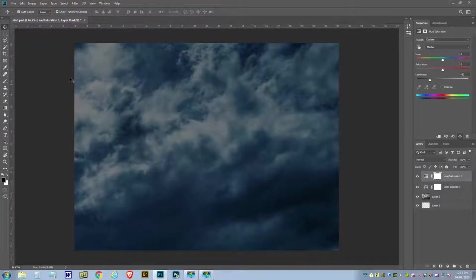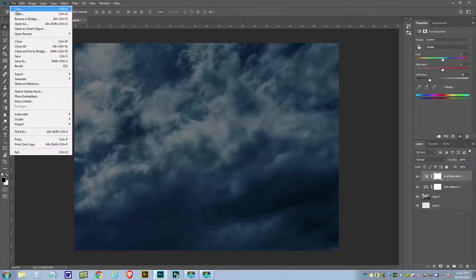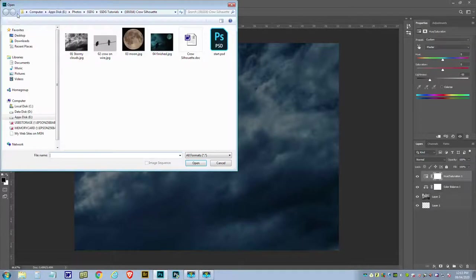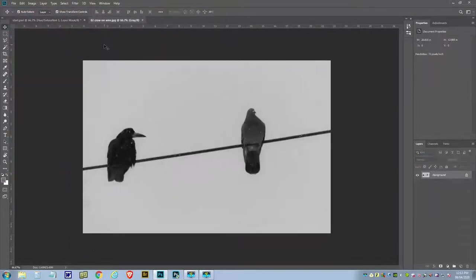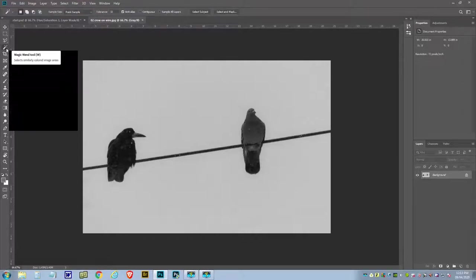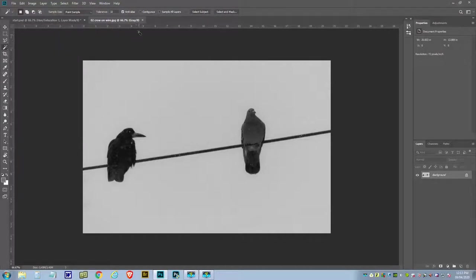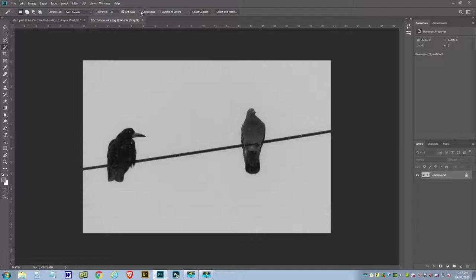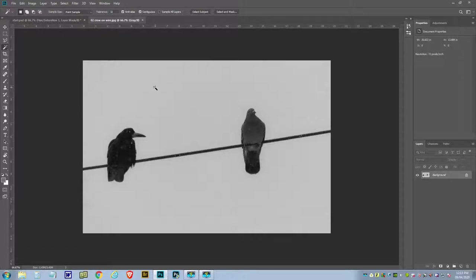Right, so now for the second image which is this one of a crow and a pigeon sitting on a telephone wire. Now we're going to select them out. This is a good time to explain to you what continuous means at the top here.